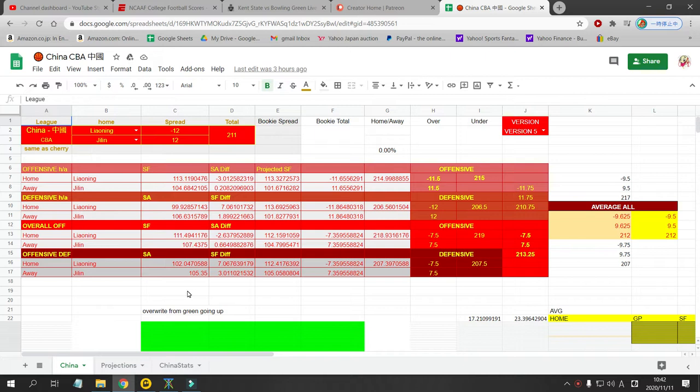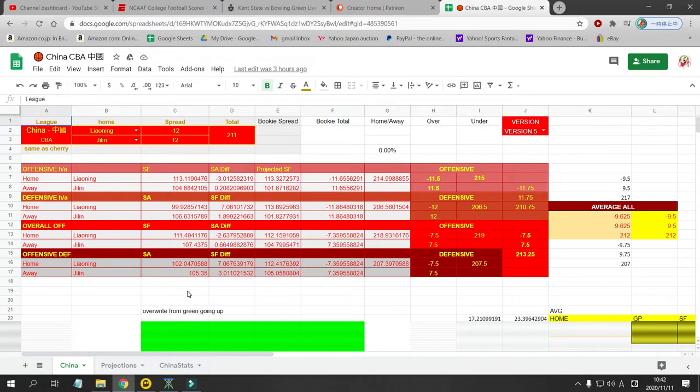My Patreon subscribers are very happy right now. They're actually asking me to raise my prices, but I'm going to stick with $5 a month because I want to get as many people subscribed as possible. You can see the link to my Patreon below in the description and you can see a couple quotes from my happy subscribers. So if you want my full picks for all 20 plus leagues every day, I send them out. And we're on a huge roll right now in Japanese baseball as well.